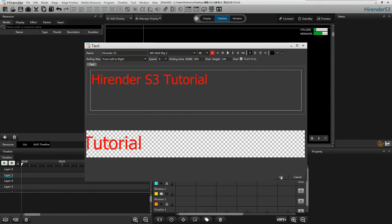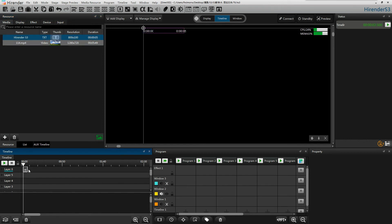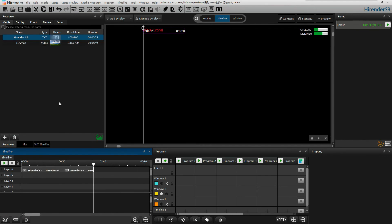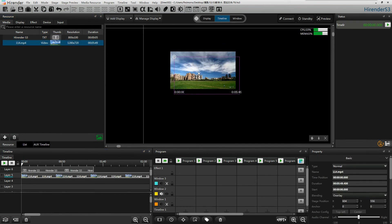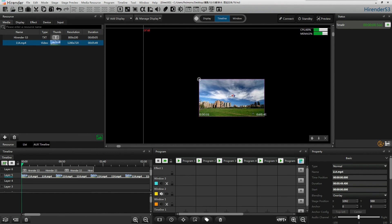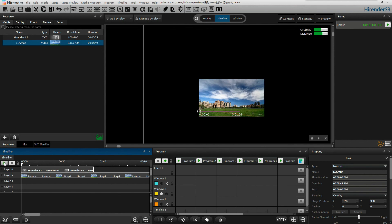Click on OK. We can add the text in either timeline or program. Let's also add a video to make a simple subtitle. Reposition the text at the bottom of the video, then click on OK.